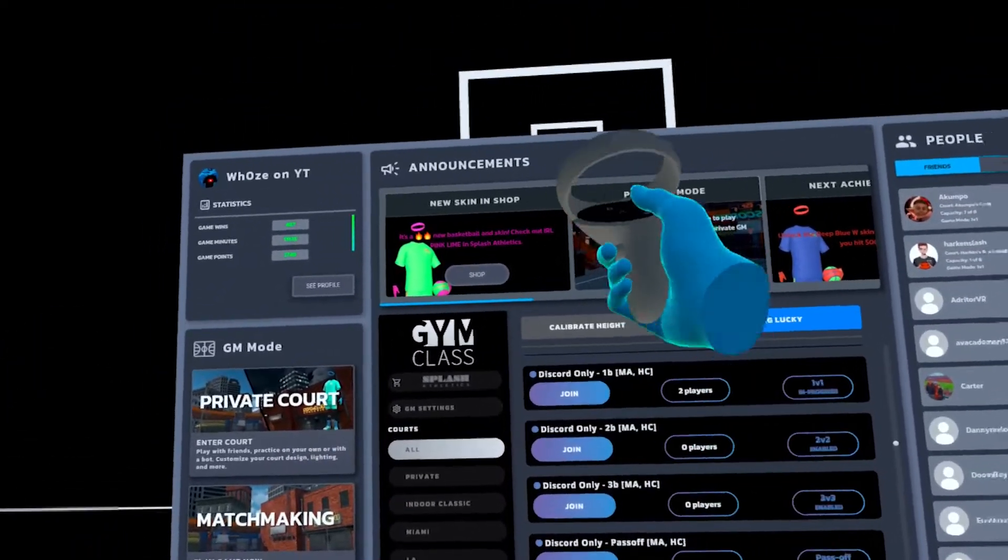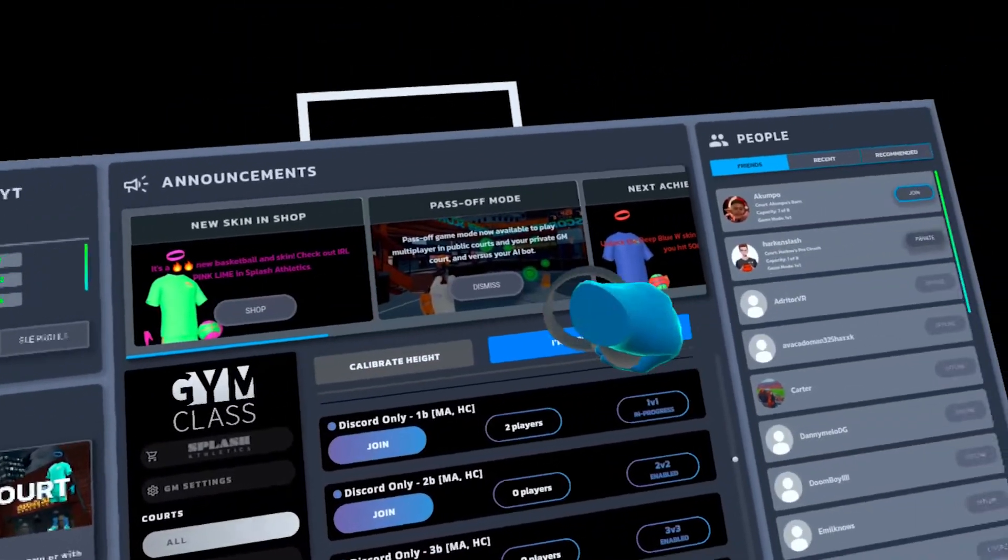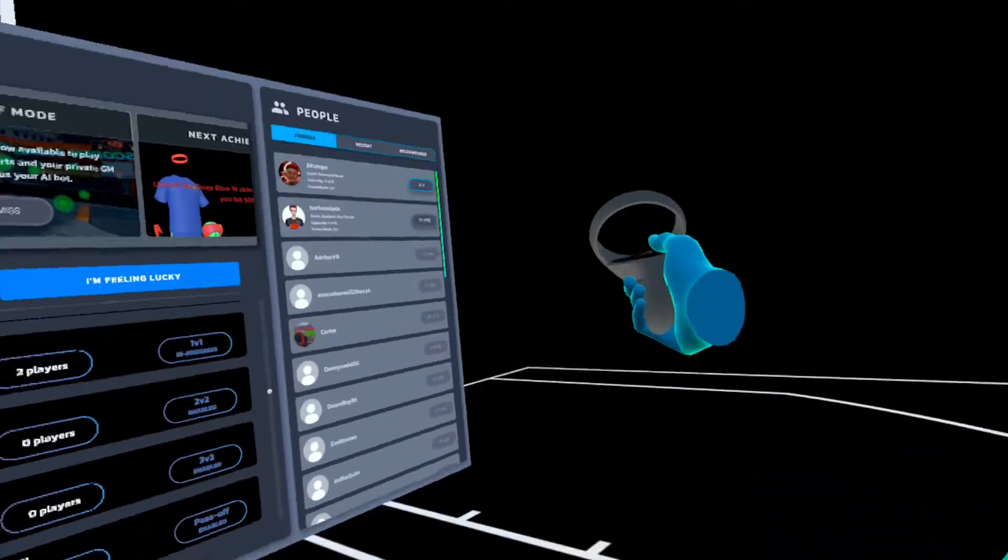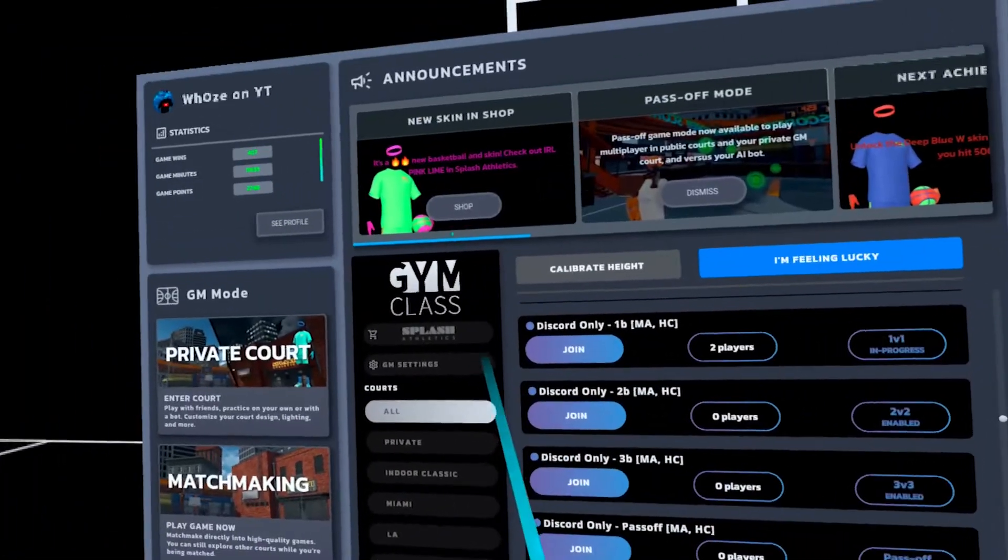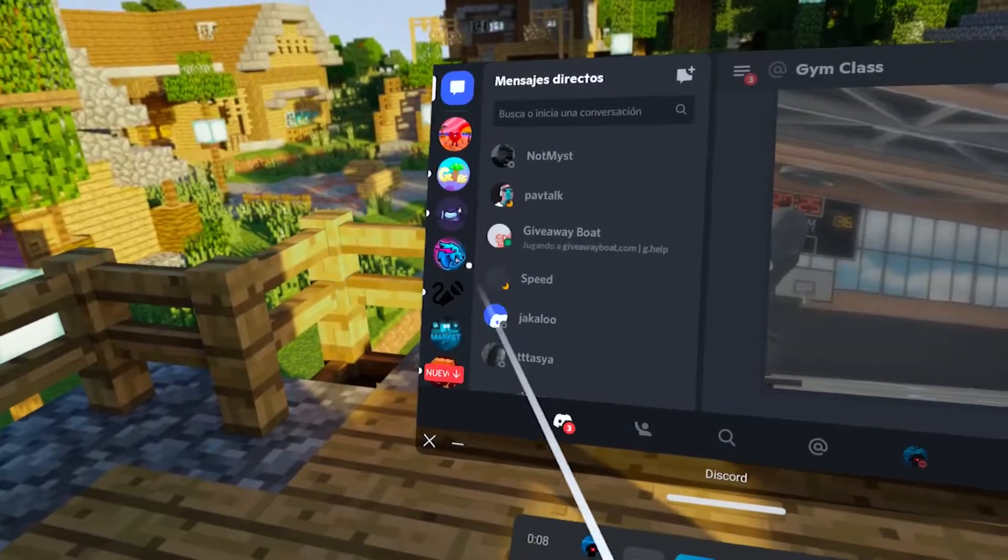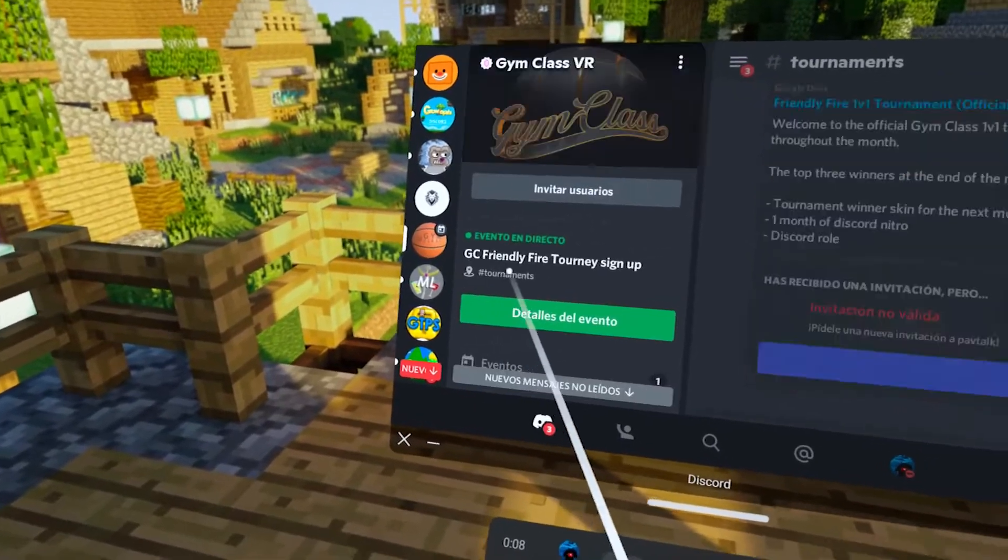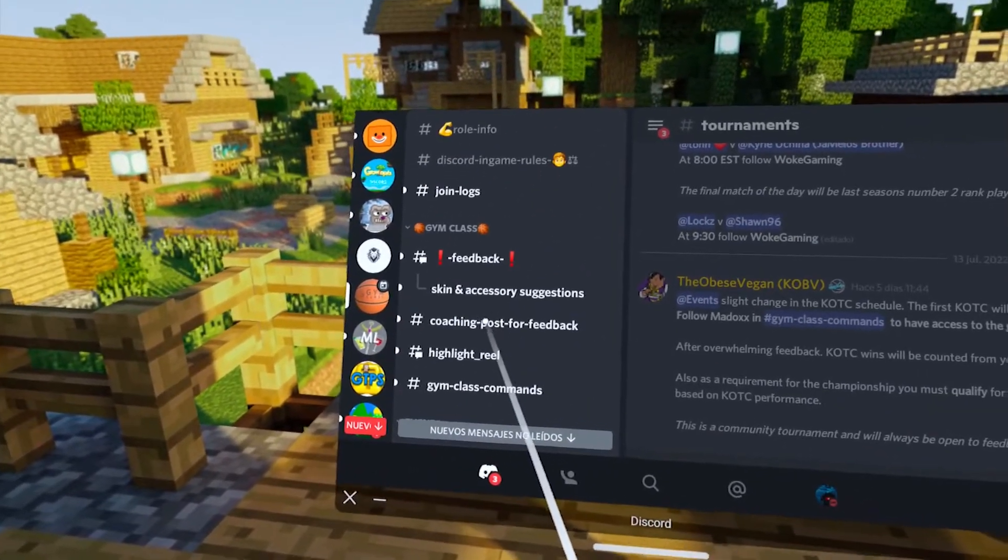Here at the top you will see a code that changes every minute. I don't have it because as I said, I'm verified. Now that you know your code, you need to put this command in the Gym Class Discord.